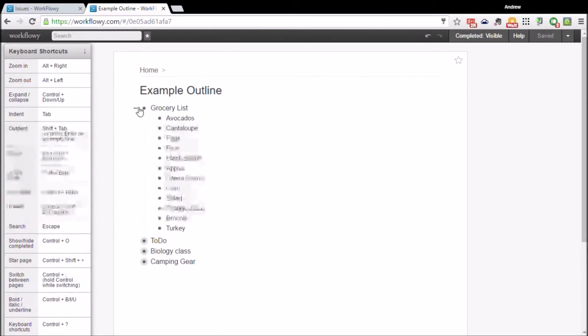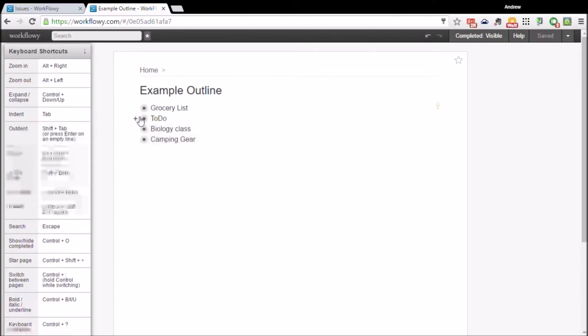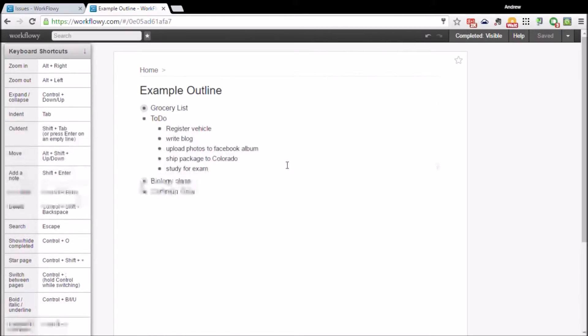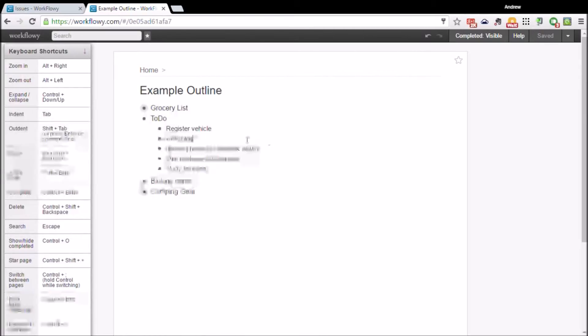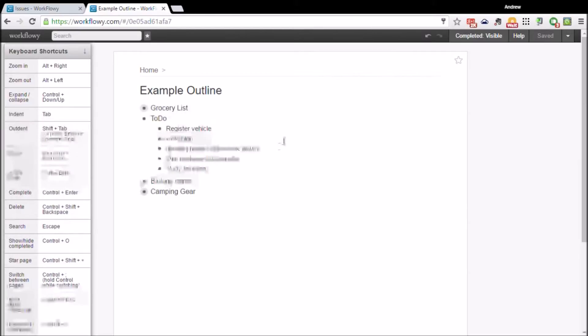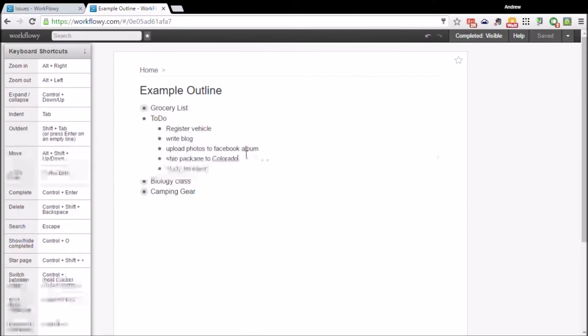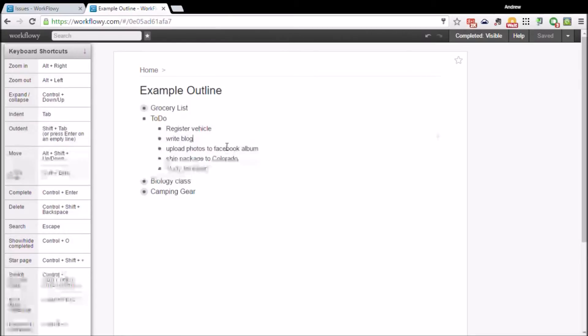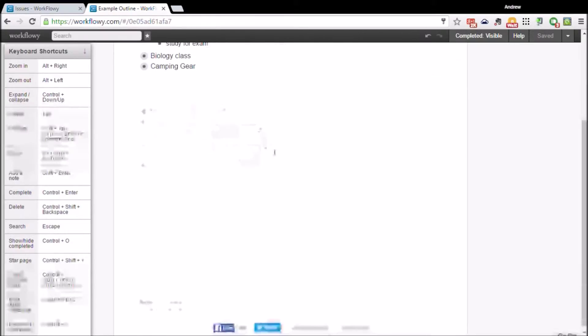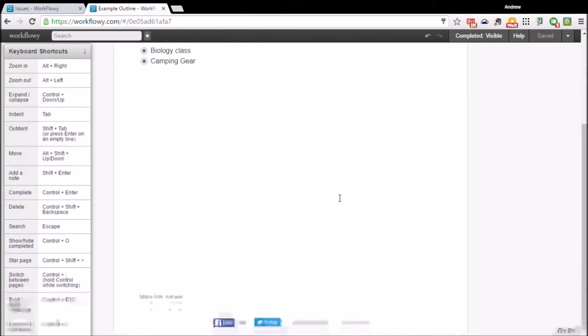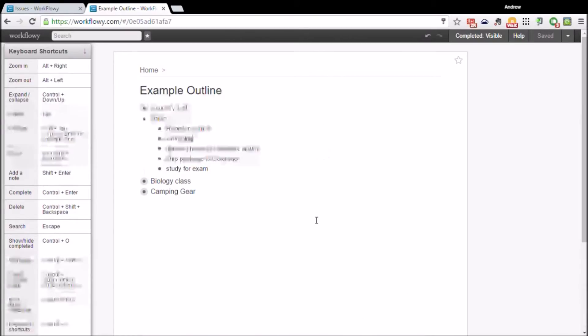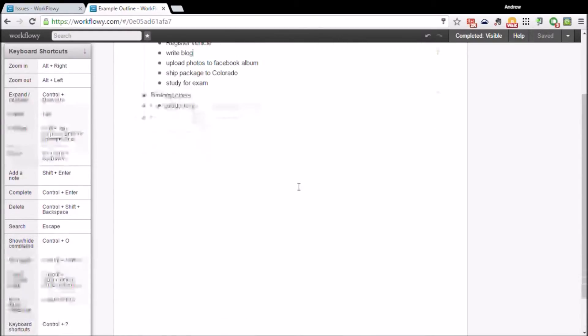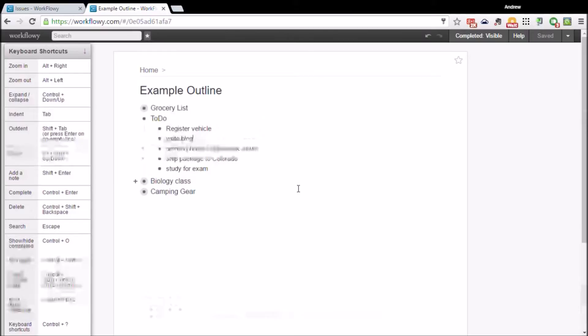The reason why I prefer this web app compared to taking notes in a document using Microsoft Word or Google Docs is because when you keep all of your notes this way, you're actually able to organize it better and you don't have to end up scrolling through 10 pages of different lists and notes to get to exactly what you're looking for.